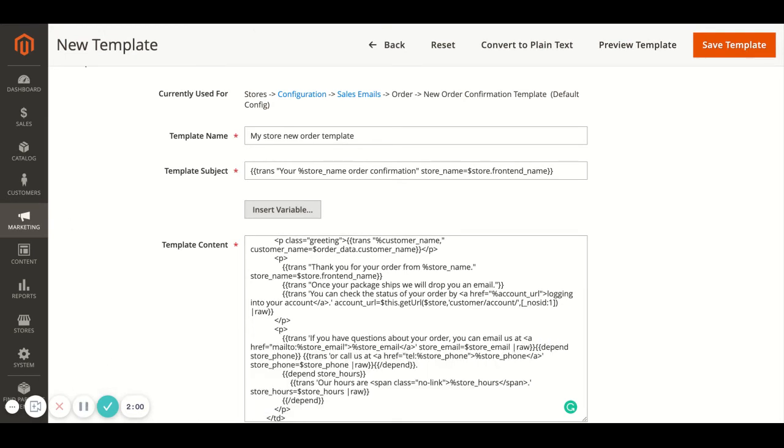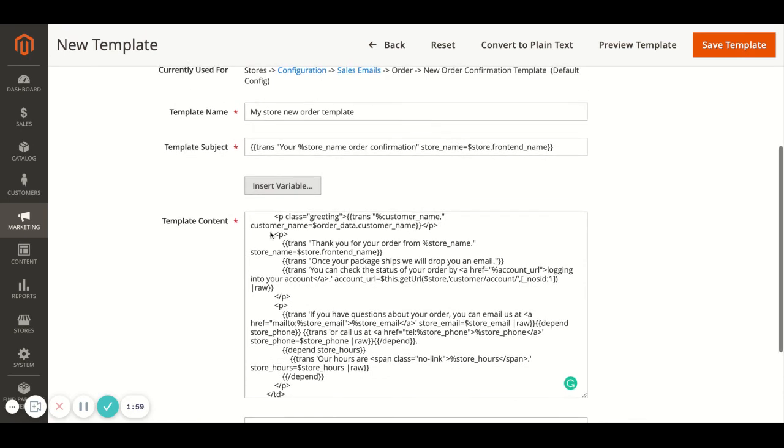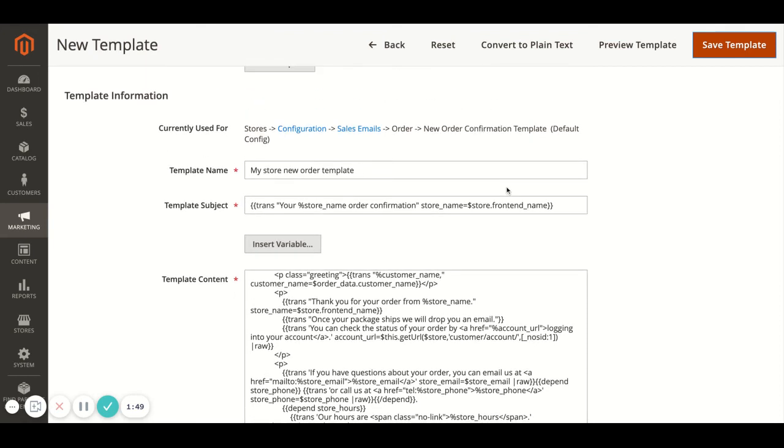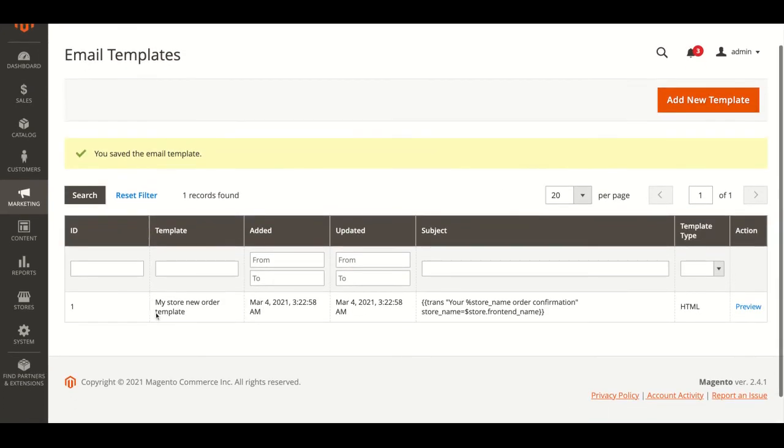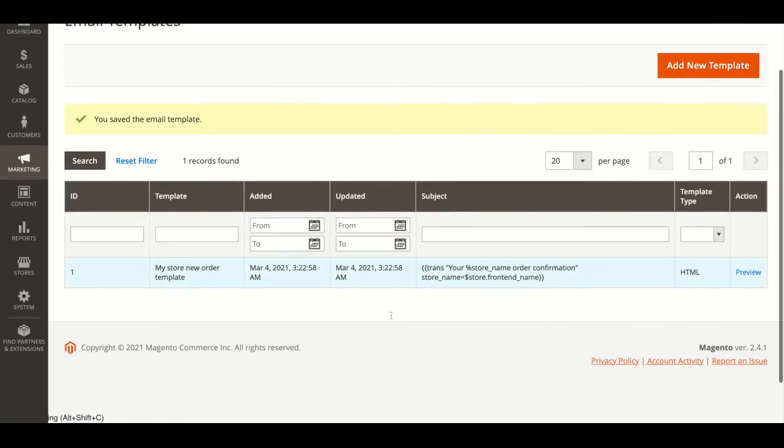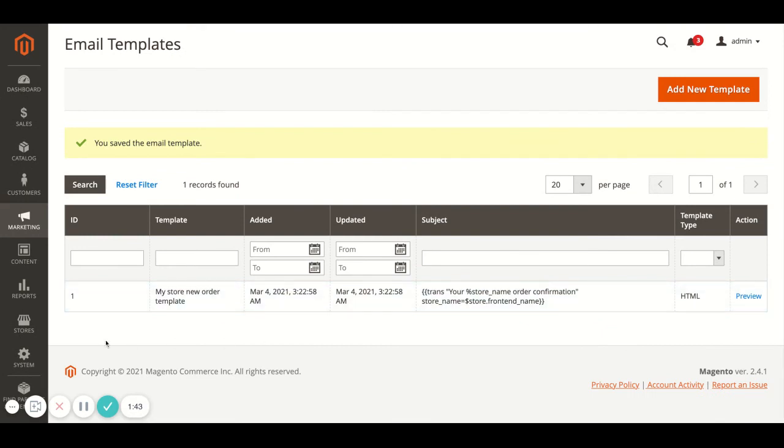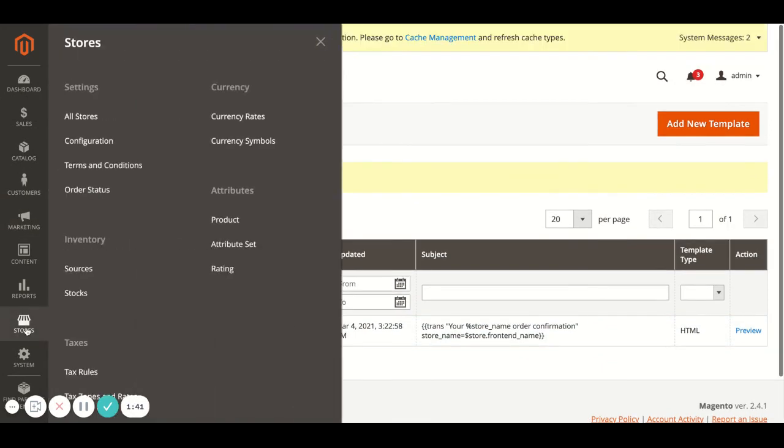Well yeah, once you've made the changes, if you want to preview it there's the preview template up top. And once you're happy just click save template. And then once this is saved you will see your new template in here. Now to apply this you'd need to then go to Stores and Configuration.